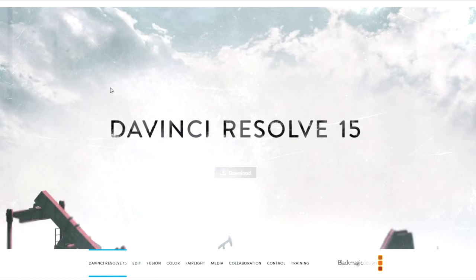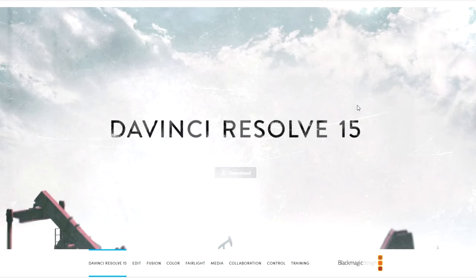Finally we have DaVinci Resolve 15. So DaVinci Resolve is probably my favorite out of these programs. It has a ton of different features. Honestly I can't believe it's free but it really is completely free. It's probably the most advanced free software on this list but it's still got a relatively simple layout in my opinion. So it's actually quite easy to learn.